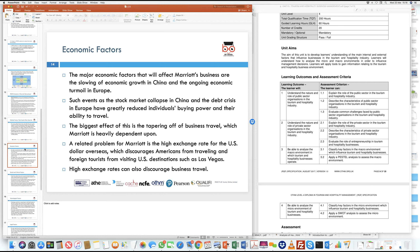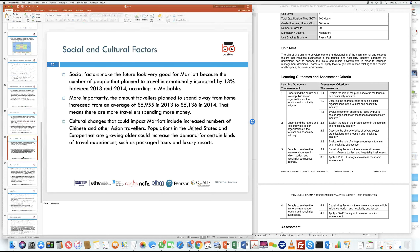On economic factors, Marriott is strategically investing in countries like India, China, and the Middle East, where the middle class is growing and tourism activity is increasing due to economic prosperity. However, slowing economic growth in China or economic turmoil in Europe — as seen during the financial crisis affecting Greece, Italy, and Spain — gravely affected economies heavily dependent on tourism, creating significant uncertainty for hotels and businesses within the hospitality sector.